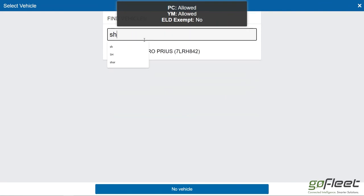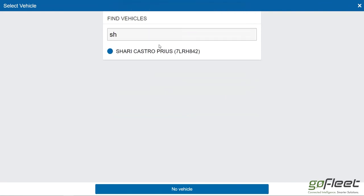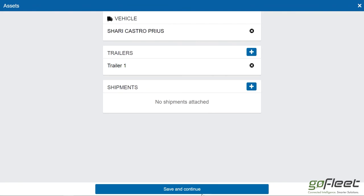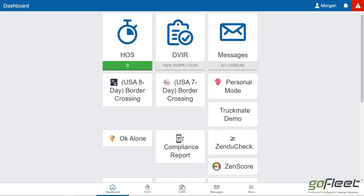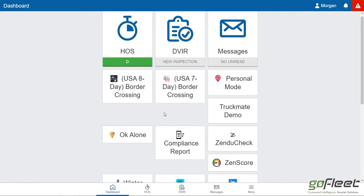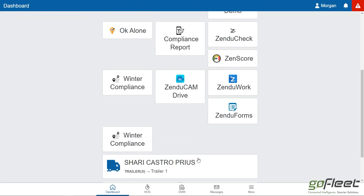I'll just go ahead and select the vehicle I was already logged into, go through all this again, skip, skip, and now we're back and I would have logged into a new vehicle.